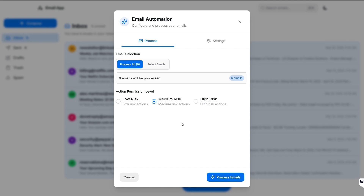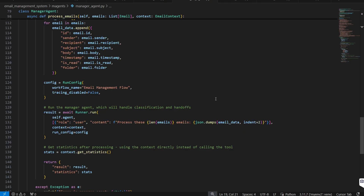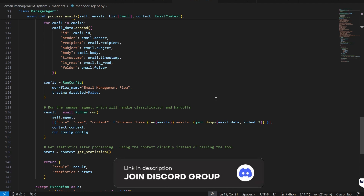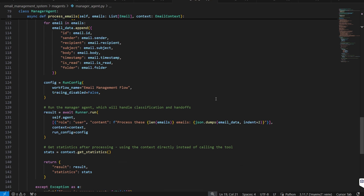That's exactly how easy it is to build a multi-agent process using the Agents SDK. You've probably learned quite a bit — if so, go ahead and give it a like and subscribe. If you want to join a community of people actively testing agent technologies, ask questions, or get in touch with me directly, check out our Discord channel in the description. Thanks for watching and I'll catch you in the next one.